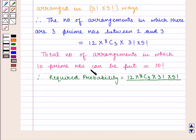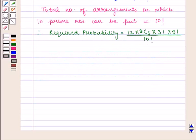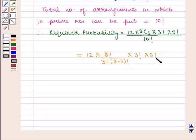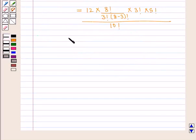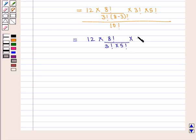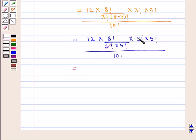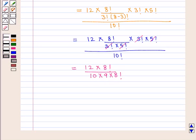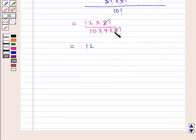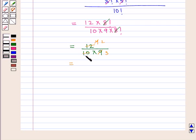The required probability is given by 12 into 8C3 into 3 factorial into 5 factorial divided by 10 factorial. Simplifying, this gives 12 into 8 factorial divided by 3 factorial into 5 factorial into 10 factorial, which equals 2 by 15.